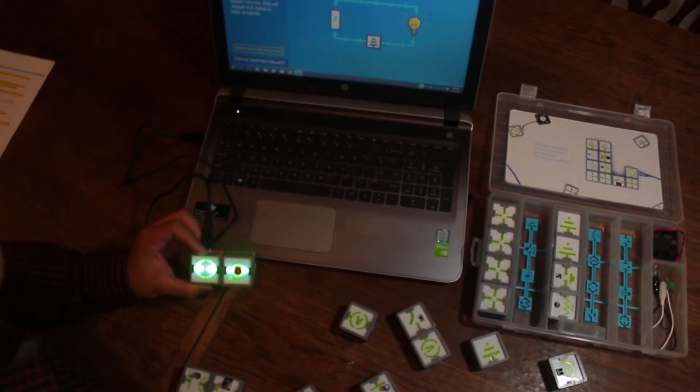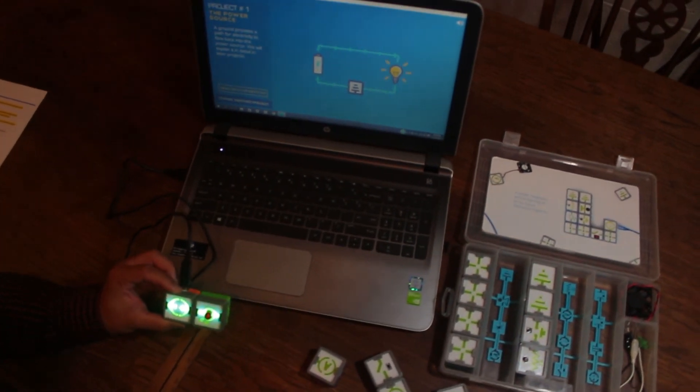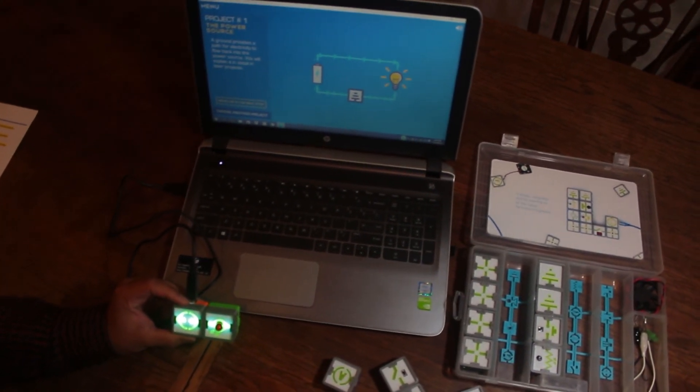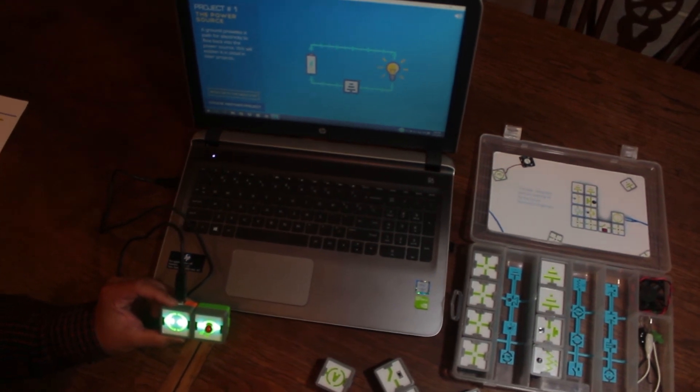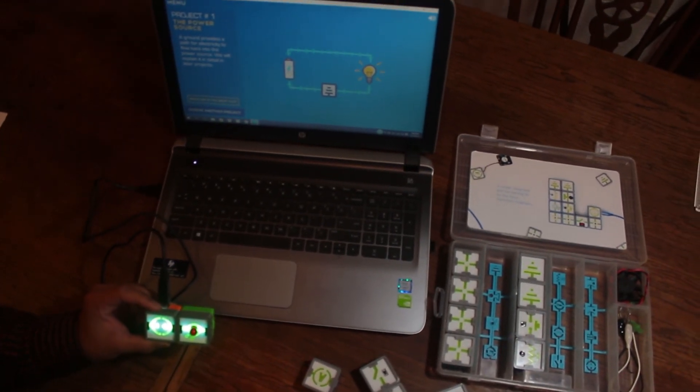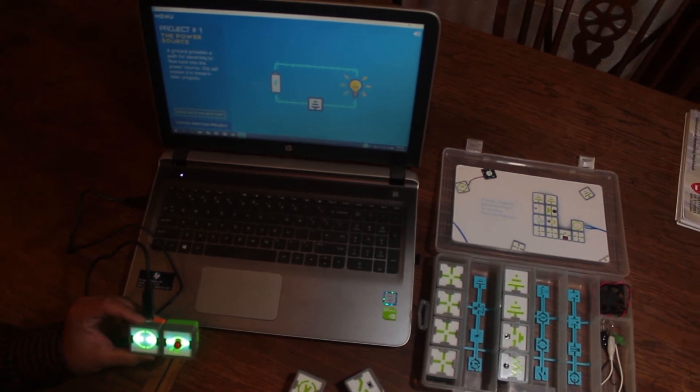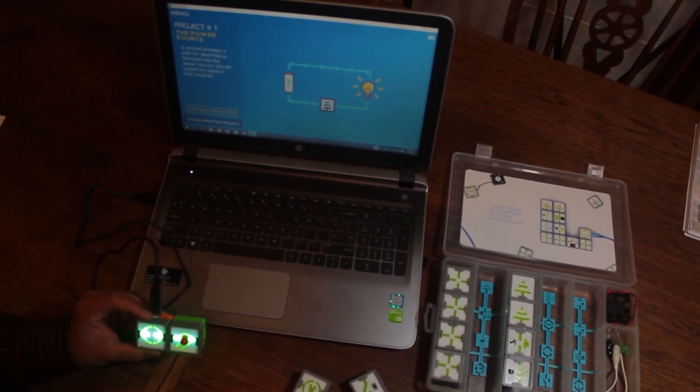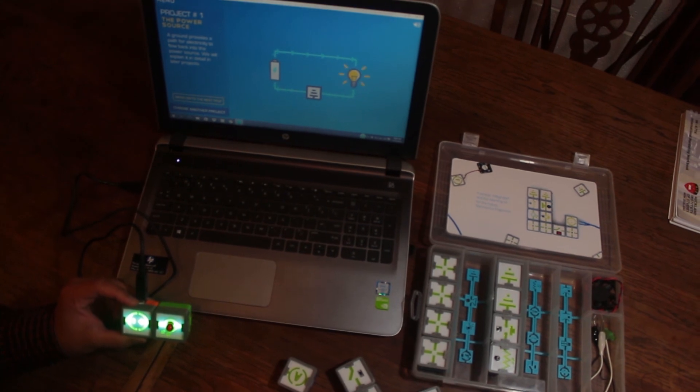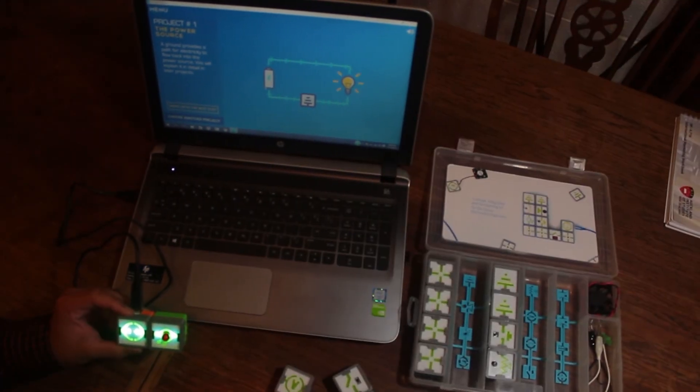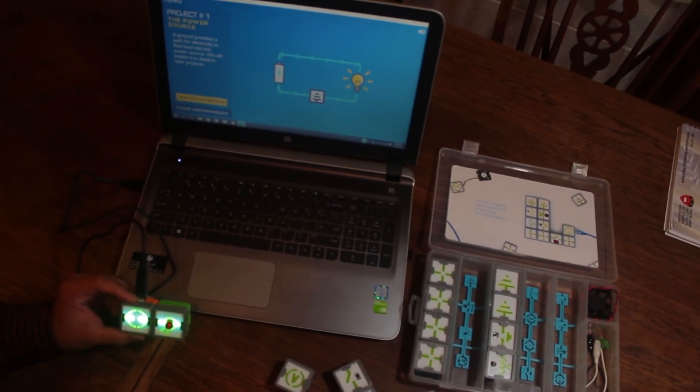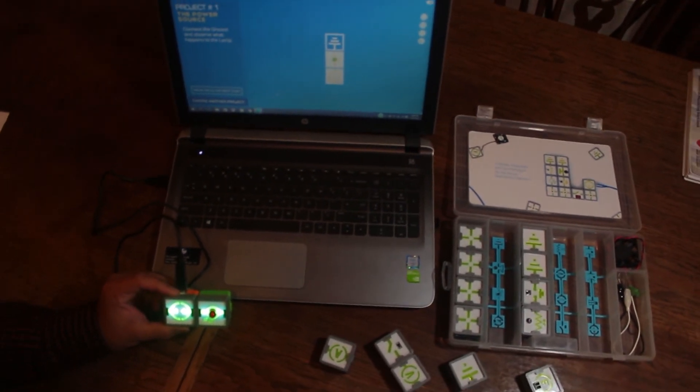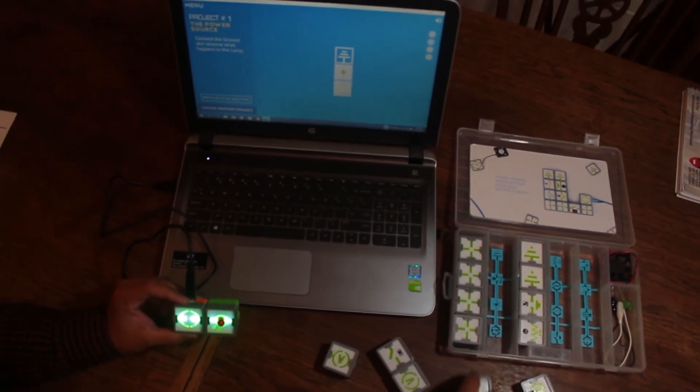Moving on: 'A ground provides a path for electricity to flow back into the power source. We will explain it in detail in later projects.' After a brief explanation of the concept with examples and applications, it provides a simple theoretical explanation. Then the instruction says 'Connect the ground.' Connecting the ground now.